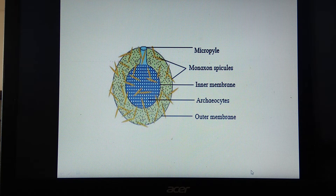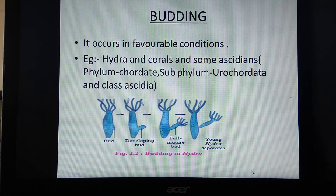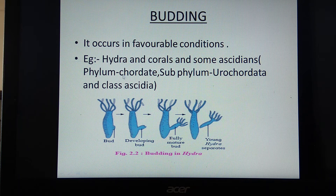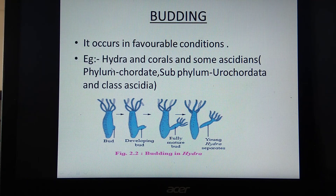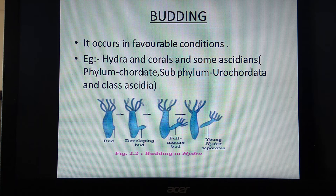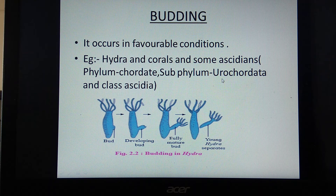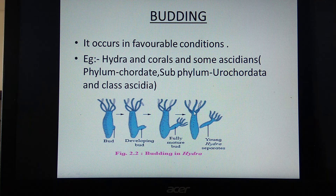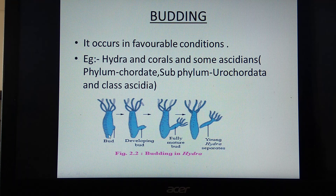Now we will see the process of budding. Examples of budding are hydra, corals, and some ascidians. Hydra and corals belong to phylum Cnidaria, while ascidians belong to phylum Chordata, subphylum Urochordata, class Ascidia — animals in which the notochord is restricted to the tail region. So budding can be seen in both invertebrates and urochordates. The diagram shown here is for budding in hydra.